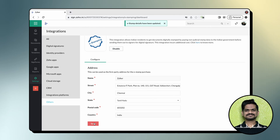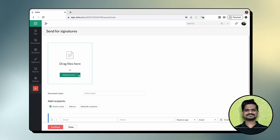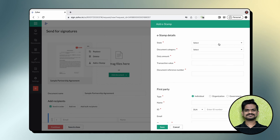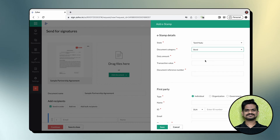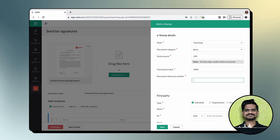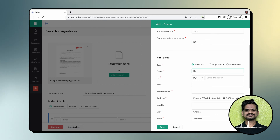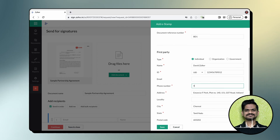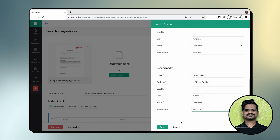Now let's see e-stamping in action. Upload the document to ZohoSign as usual. Click More Actions and click Add E-Stamp. Select the stamp state, enter the e-stamp details, and a message showing how many credits will be consumed will be displayed. If you don't have enough credits, you can purchase more online in a few clicks. Next, you will be asked to enter both parties' personal information. ZohoSign will automatically fill these details if you configured them during integration; otherwise, you will have to enter them manually. The collected data will be present in the e-stamp challan and in the completion certificate. Click Save.